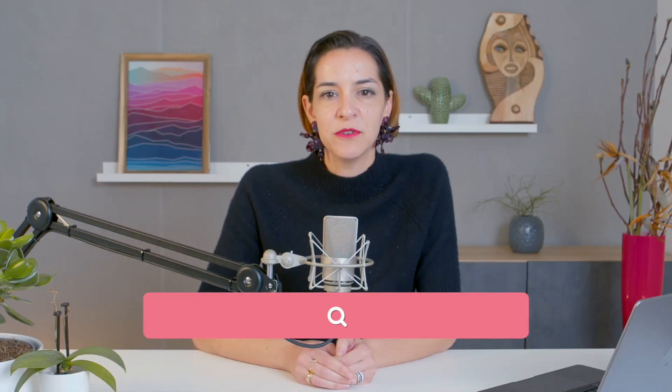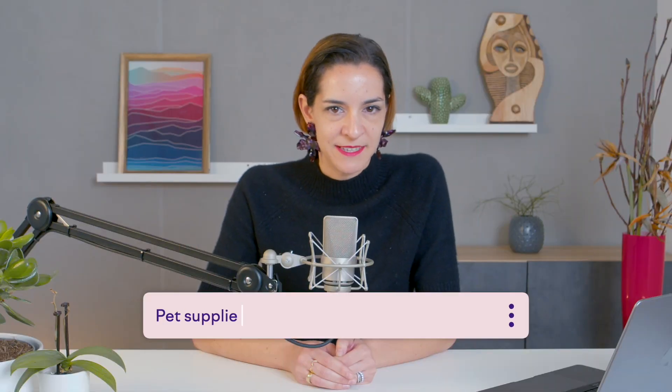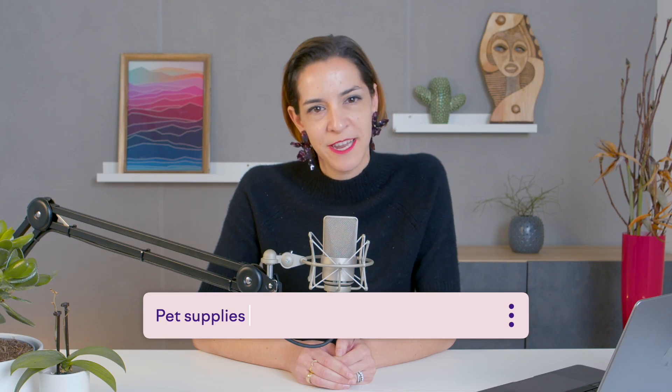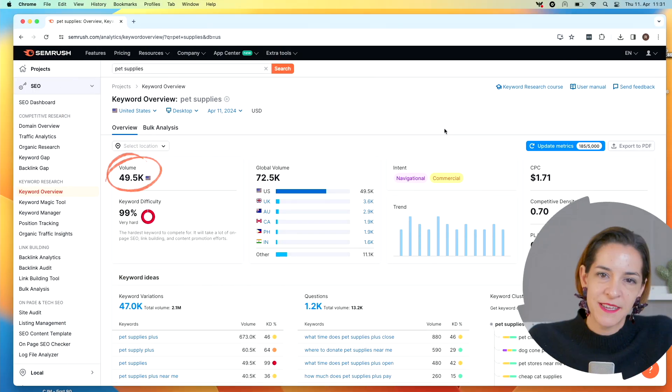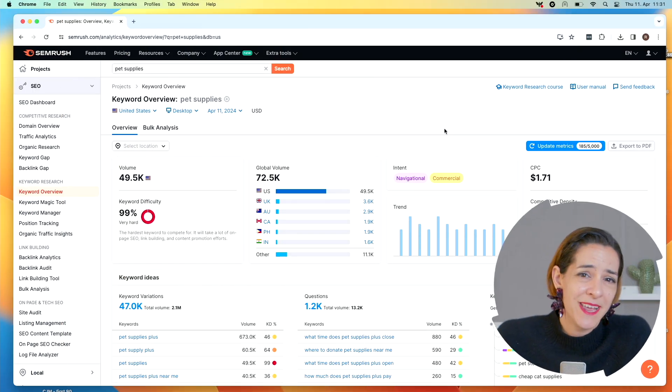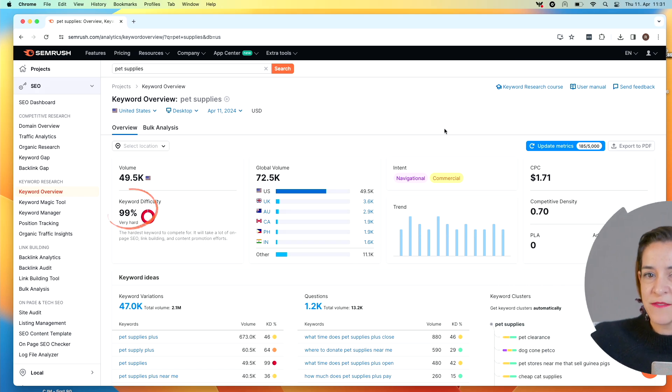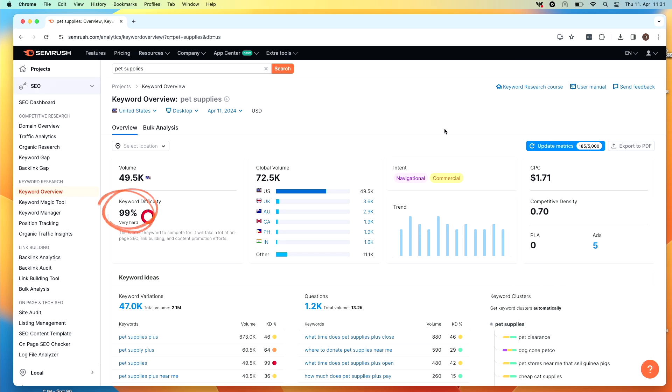So back to our keyword here — pet supplies. Should we add it to our list of target keywords or not? My answer is we should not. This keyword has very strong traffic, but we're a shiny new website and we will probably never rank for a keyword with a difficulty score of 99. So how do you find other keywords that could be a better fit? SEMrush has some great tools for this.